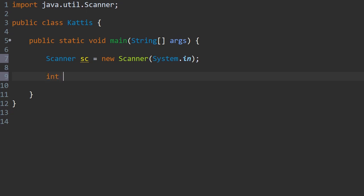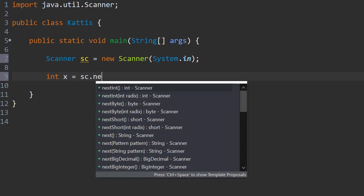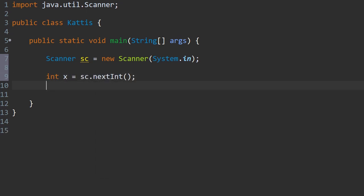So we've got integer x is equal to sc.nextInt, and same for the y.